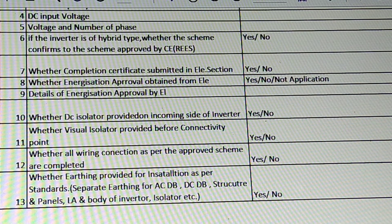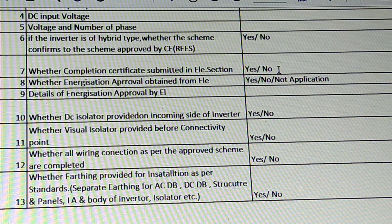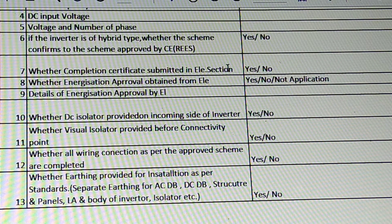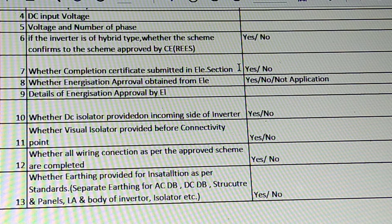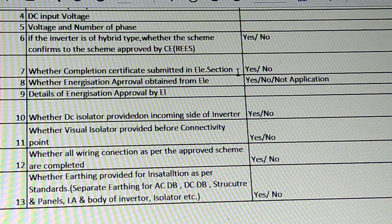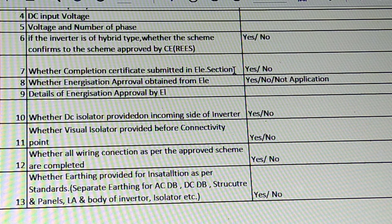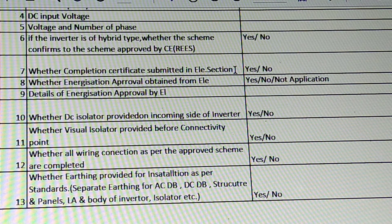Whether the completion certificate is submitted in the electrical section — if it is 10 kW, we will be able to get the completion certificate. The completion certificate is authorized by a C-Class contractor. We will be able to sign and submit the e-completion certificate format. The link to download the e-completion certificate is in the description.